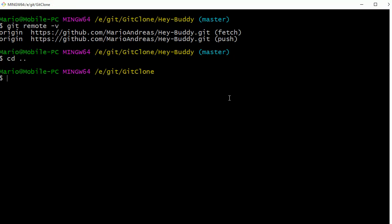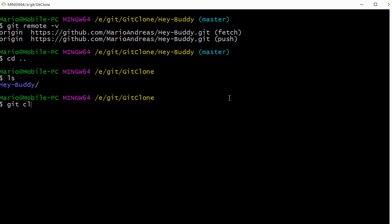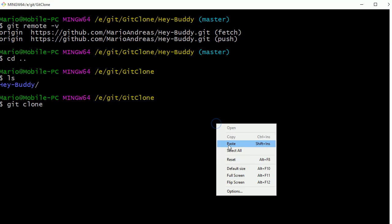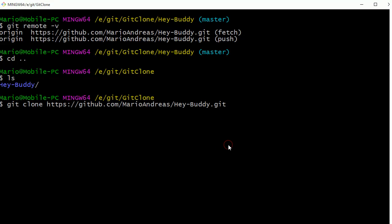We'll do an ls, there's our project folder. I'm going to do the git clone one more time, only this time I'm going to tell it the name of the directory I want it to put the project into.